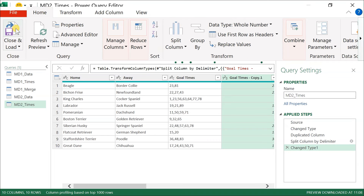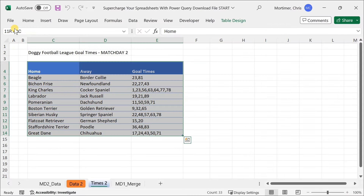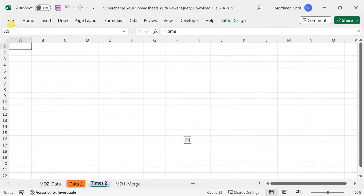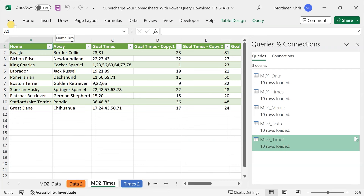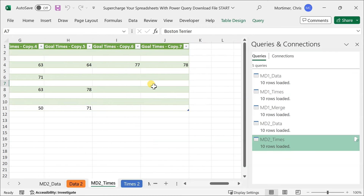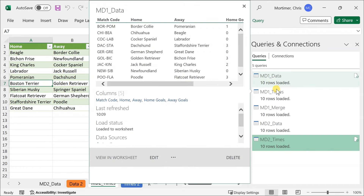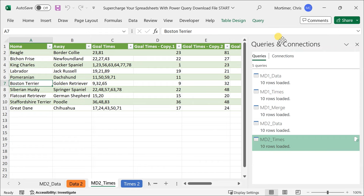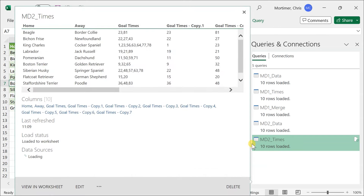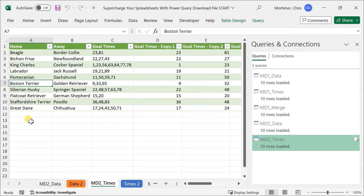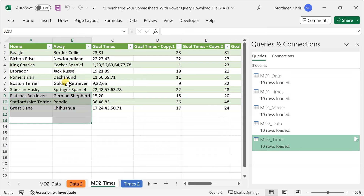We want to get this table back into the spreadsheet with the transformed data. I've clicked Close and Load — by default, Excel will load the table back into a new worksheet. We can see MD2 Times, the name of the query and table, and our data parsed out across there. Another great way to work with queries is using the Queries and Connections box. I can now double-click on MD2 Times, which takes me straight back into Power Query.